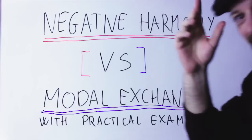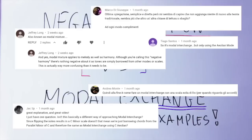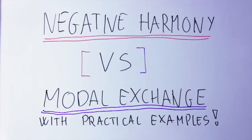Hello internet, so nice to see you. In my recent video about negative harmony, many of you have asked me about the difference between negative harmony and modal exchange, also called modal borrowing or shifting to the parallel minor. Don't worry about the complex name right now — I'm going to explain everything in detail in a minute.